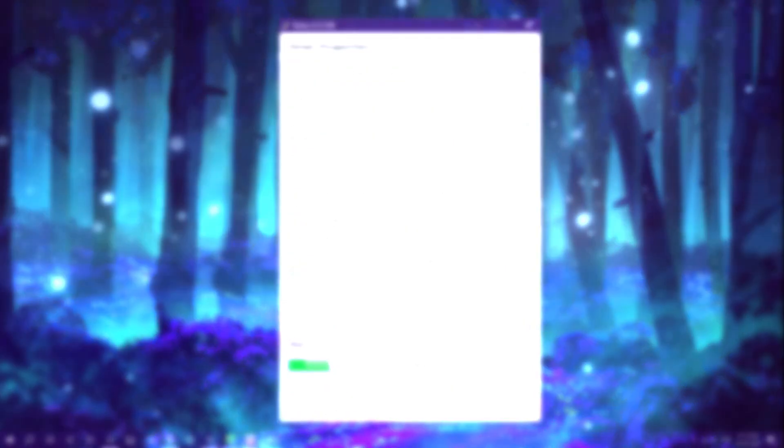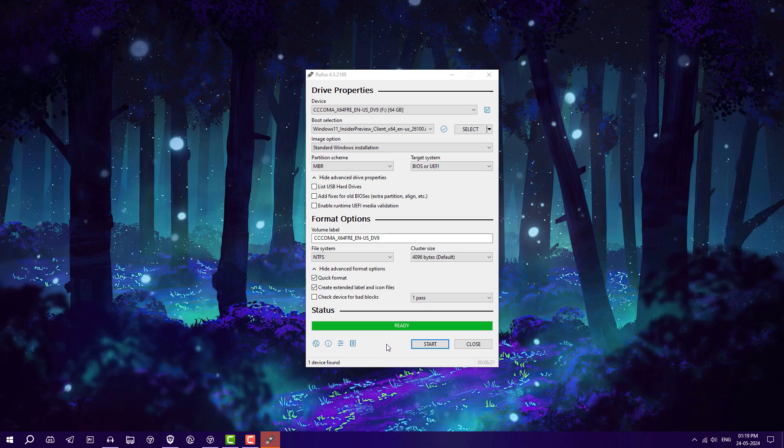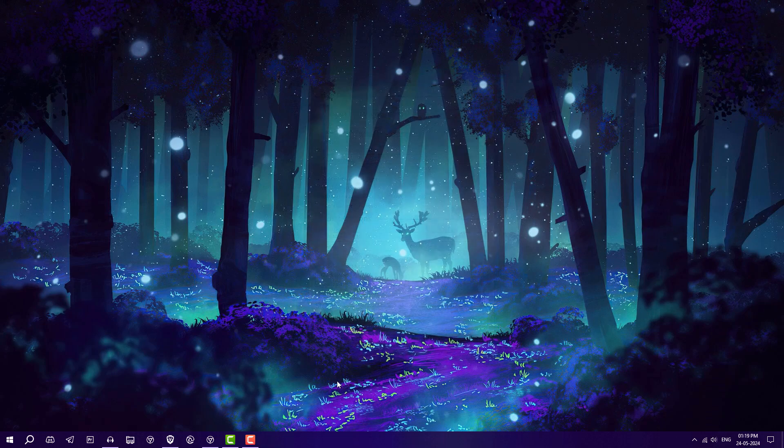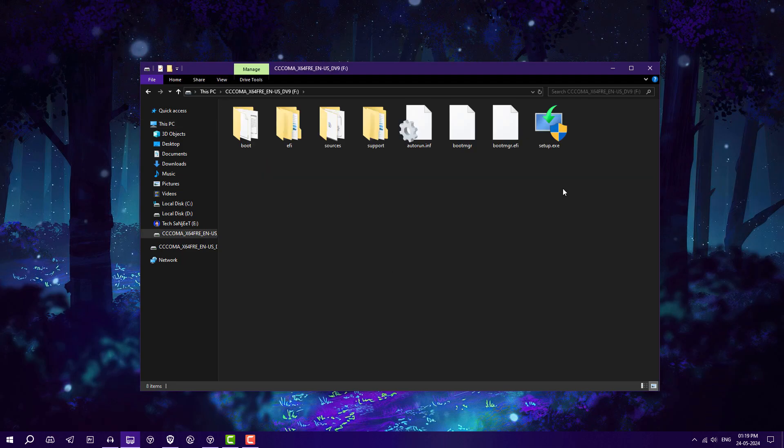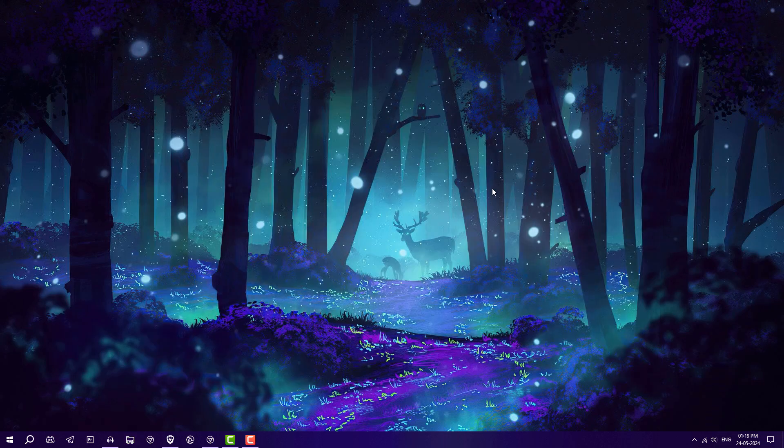This will format your pen drive. Click OK. After that you have a bootable USB of the latest version of Windows 11. Now you have successfully created the bootable USB of Windows 11 version 24H2. Close it, go into drives. Now you can see all the files here. After that you can use this bootable USB to do a clean install of Windows 11.